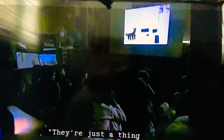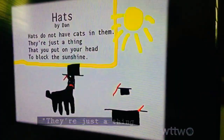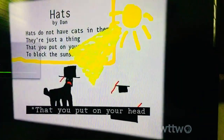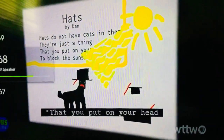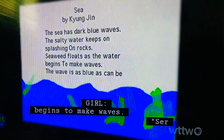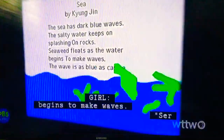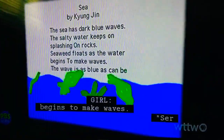Hats do not have cats in them. They're just a thing that you put on your head to block the sunshine. Seaweeds float as the water begins to make waves.